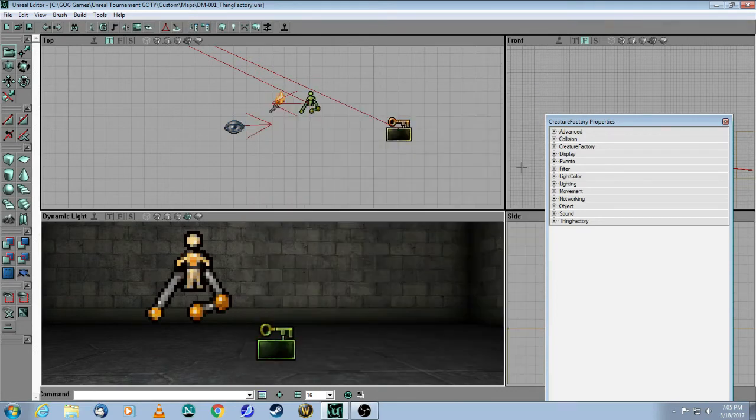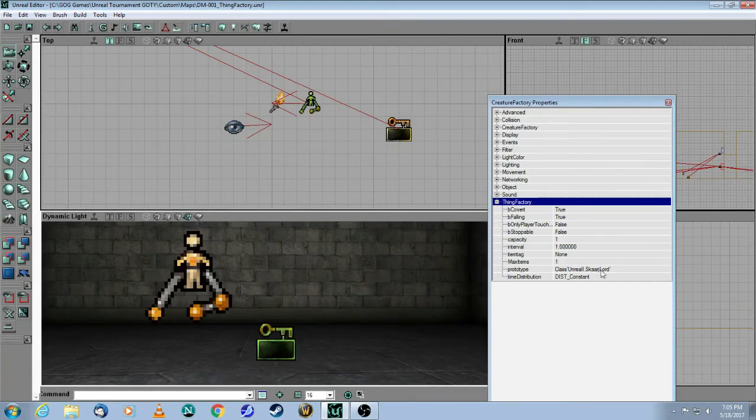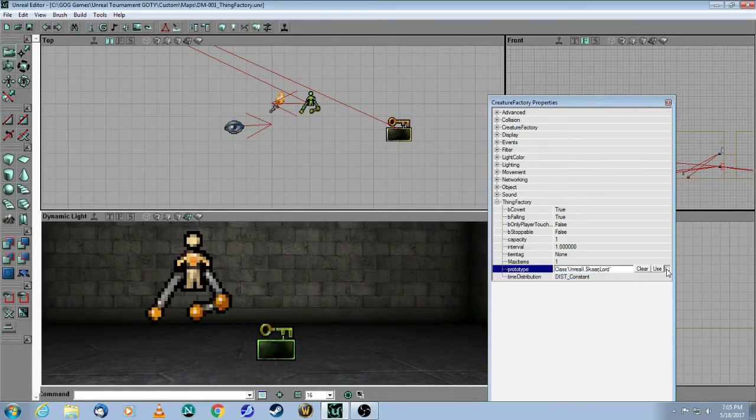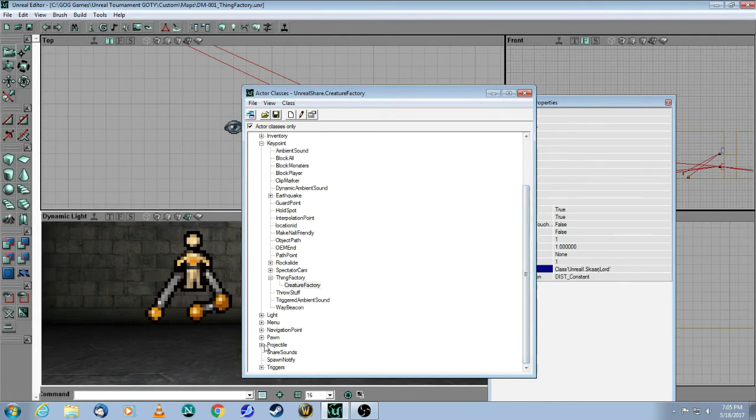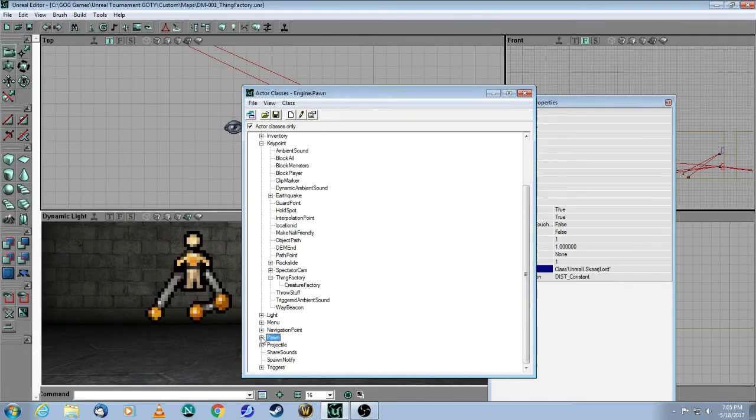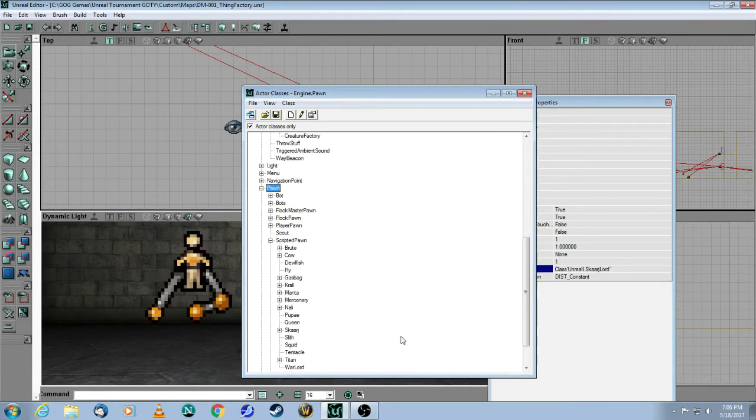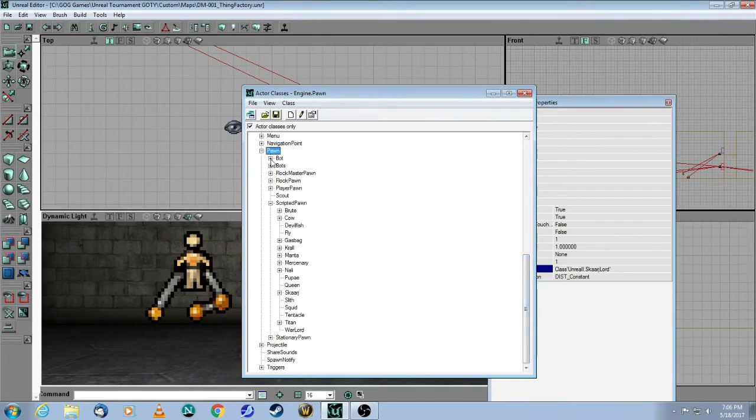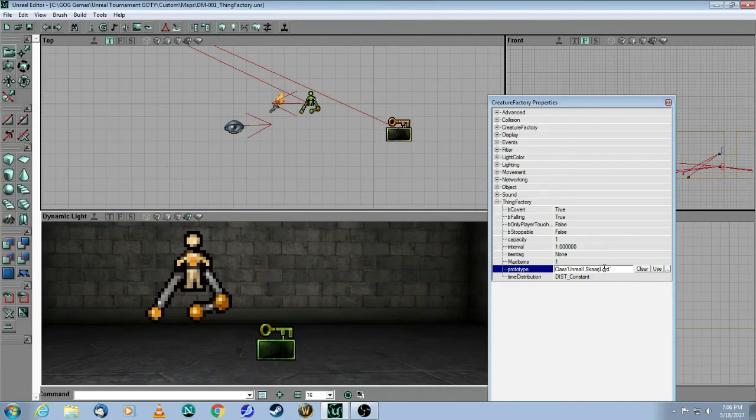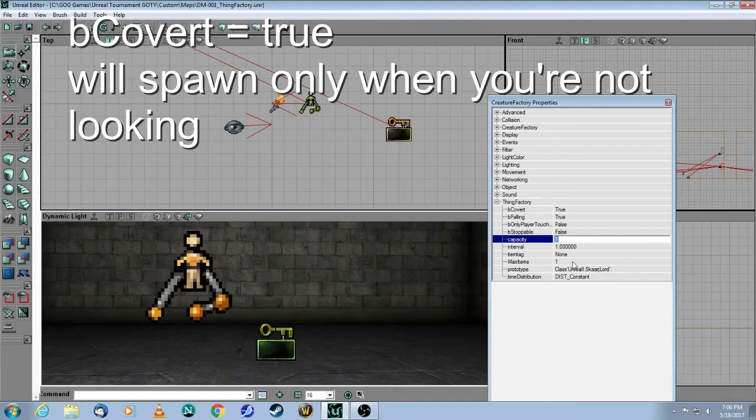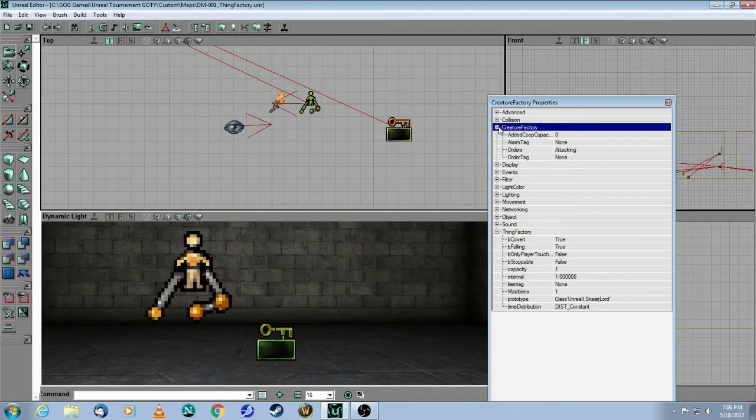The thing about the creature factory, because in this case, you're going to get a creature. So I'm going to click on the three dots. And instead, you're going to come to pawn instead of projectile. And you've got a whole bunch of things to choose from. So I picked a scripted pawn, because then it's going to have some behaviors. So pawn, scripted pawn, SCAR. And I think I took the lord. So he's pretty kick-ass. And so that is the creature that's going to be generated by this creature factory. Here I did a capacity of one and a maximum of one, because I don't want too many of them.